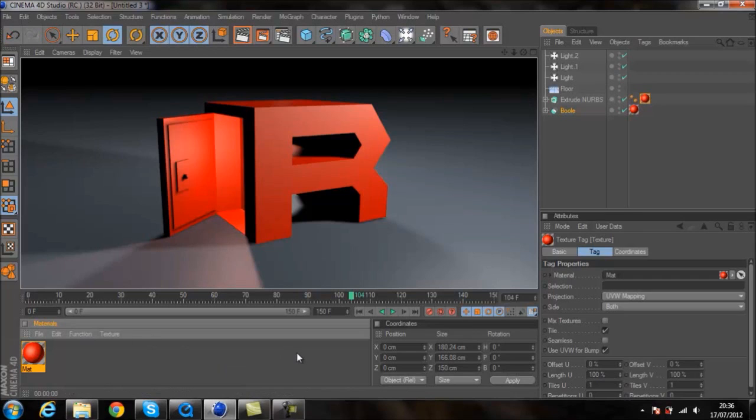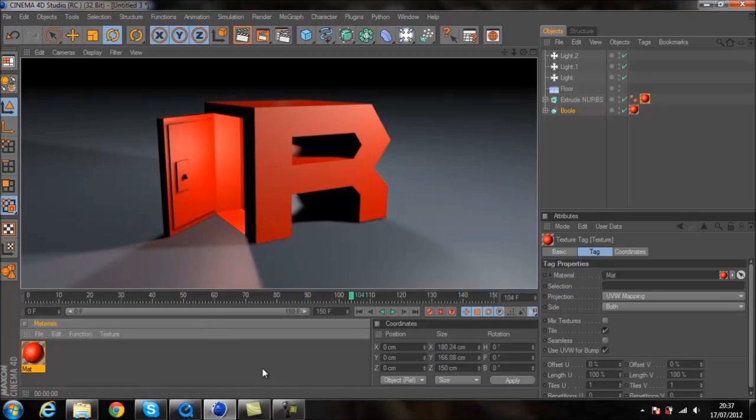Anyway, thanks for watching guys. This is my first Cinema 4D tutorial. I know I've done a lot of umming and ahhing in this, but if you just leave your comments on what you thought of it, much appreciated.